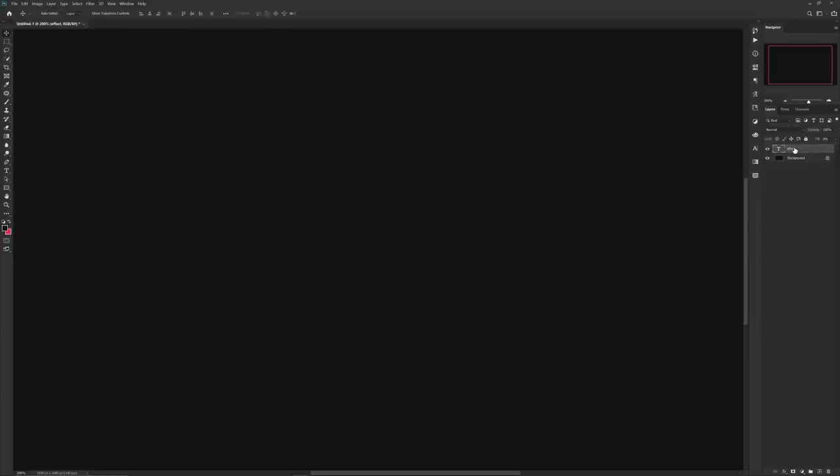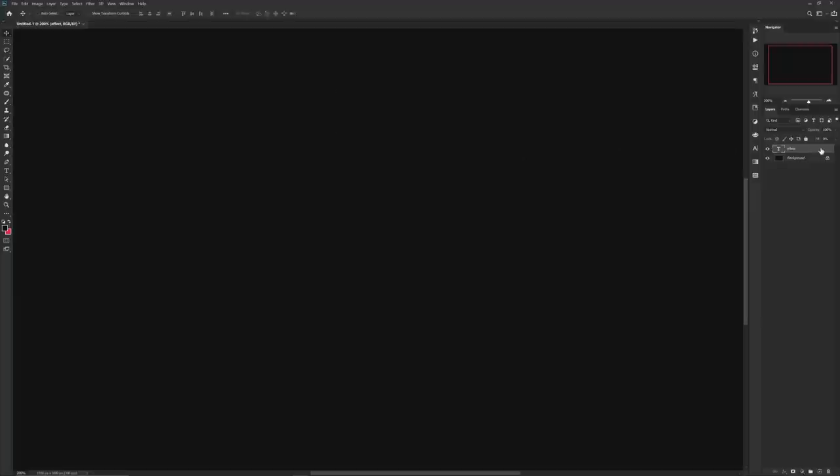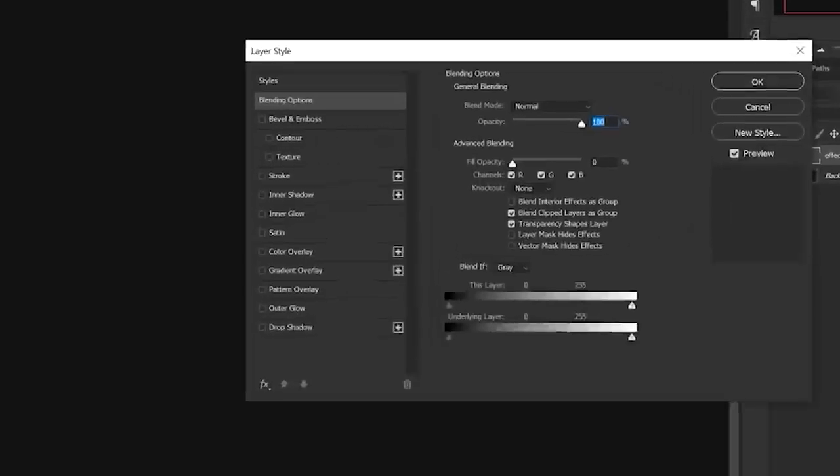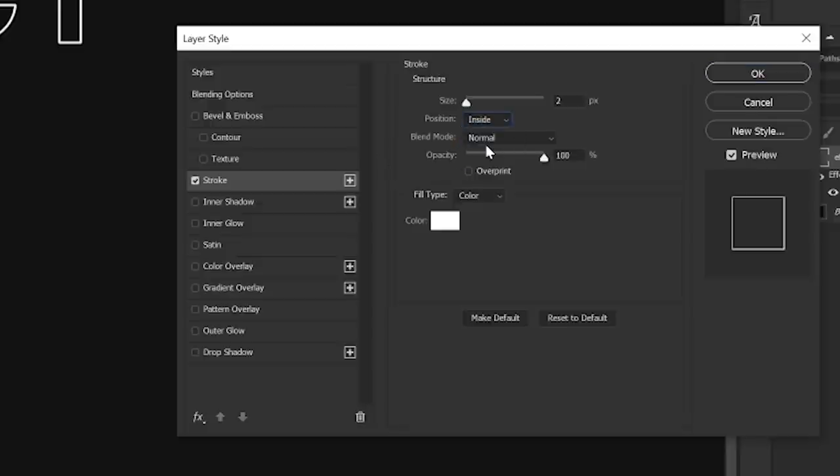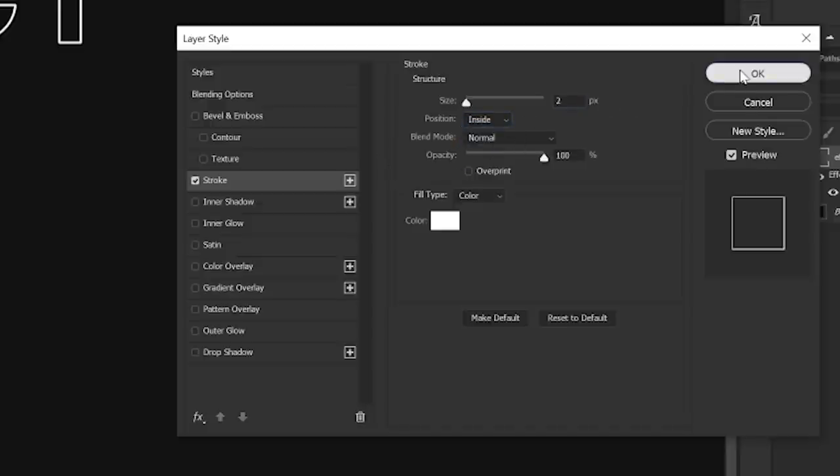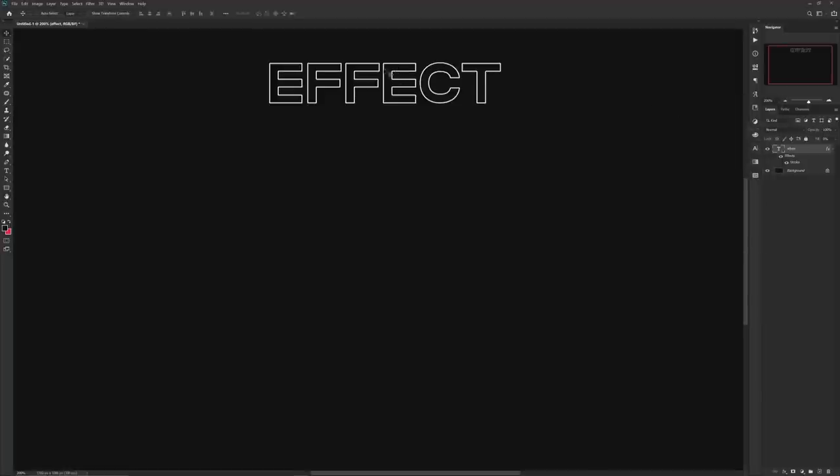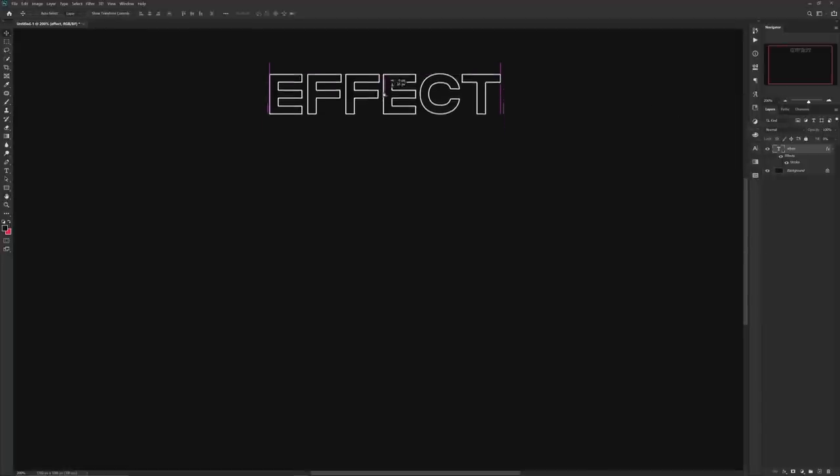You want to have your text layer selected and then lower the fill down to zero percent. You should no longer see the word. However, if you open your layer styles by double-clicking the layer, you can go to the stroke, change your position to inner, and have a quick stroked text layer.